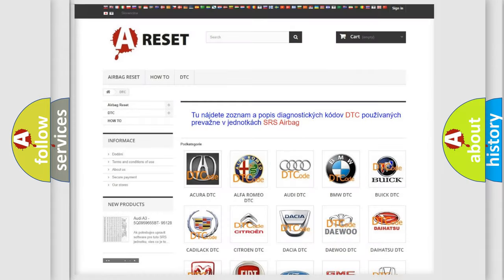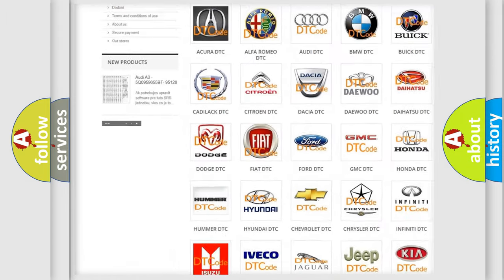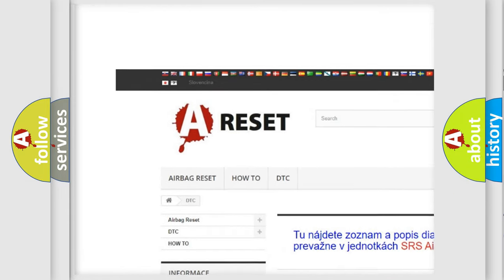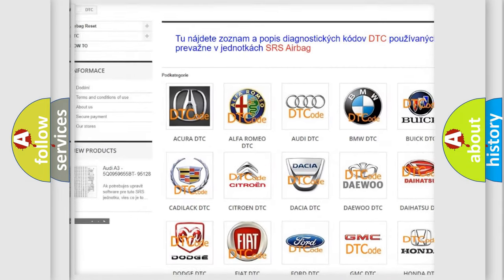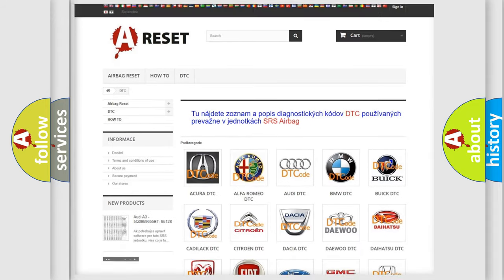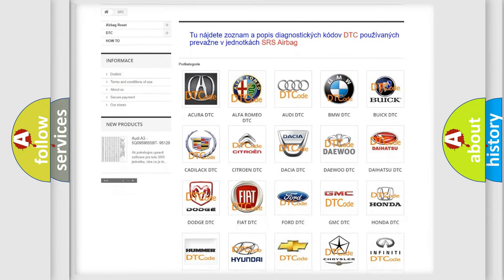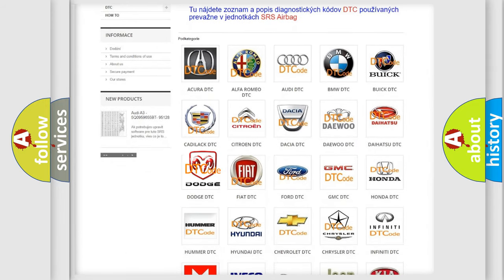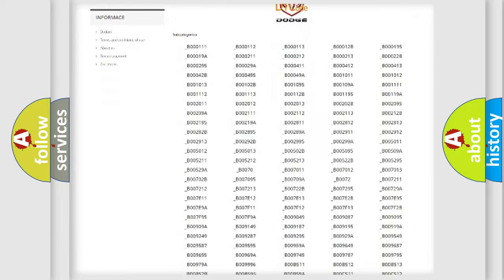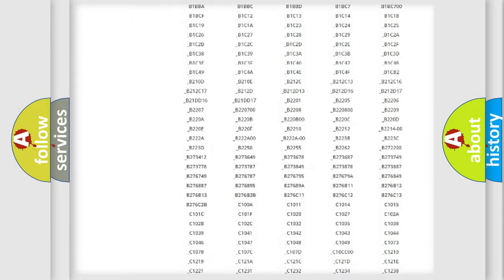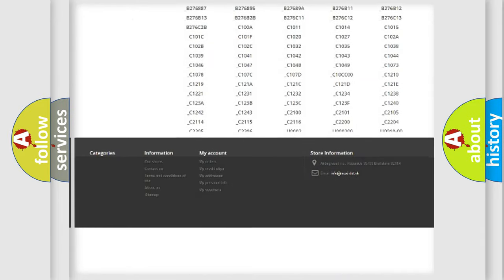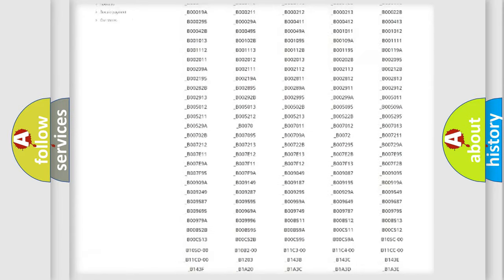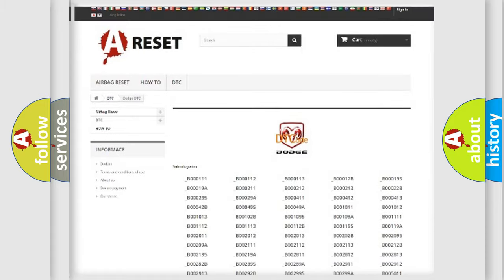Our website airbagreset.sk produces useful videos for you. You do not have to go through the OBD2 protocol anymore to know how to troubleshoot any car breakdown. You will find all the diagnostic codes that can be diagnosed in Dodge vehicles.